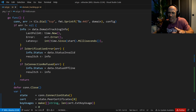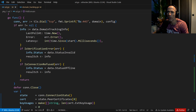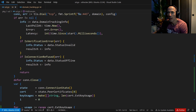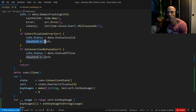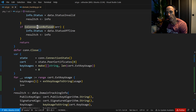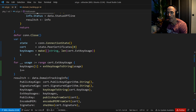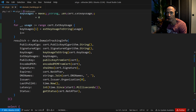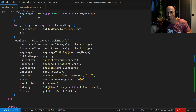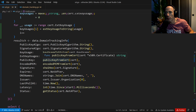What we do is check some stuff. If there's an error, we check what kind of error it is — maybe it's an invalid certificate. We pipe that to our results. If the connection is refused, we say data status offline and write that to our result channel. We also close our connection. If we have a successful connection, we set our domain tracking info and write it to our results.